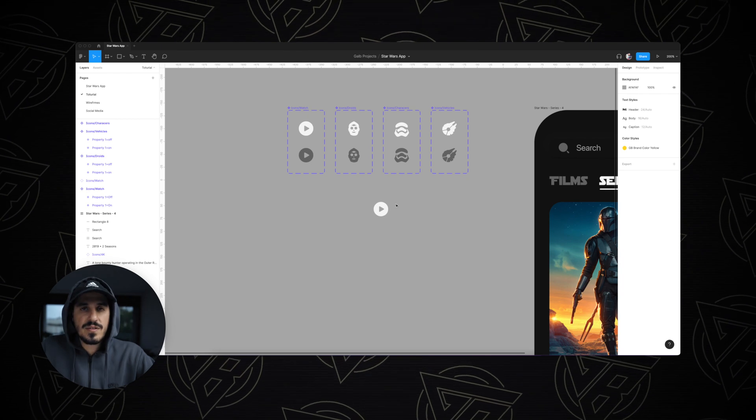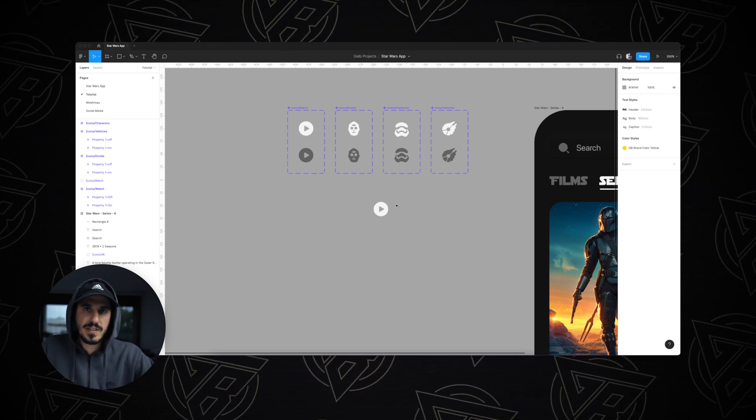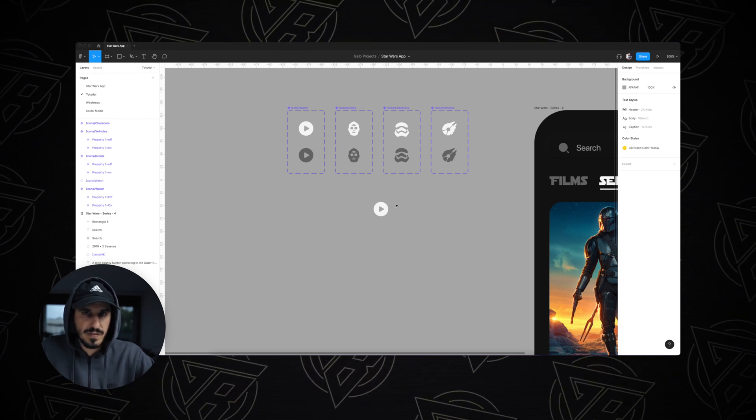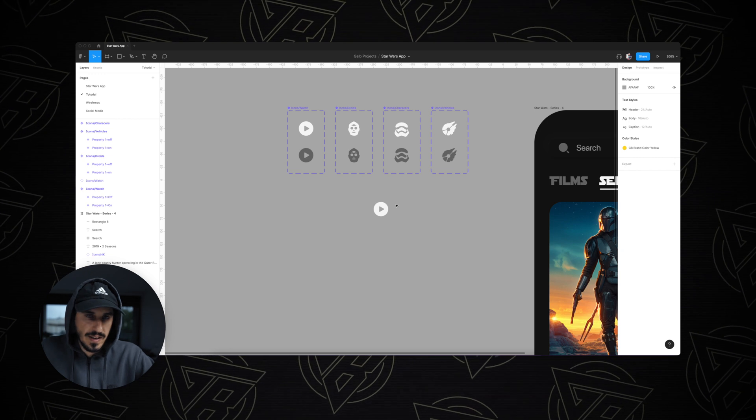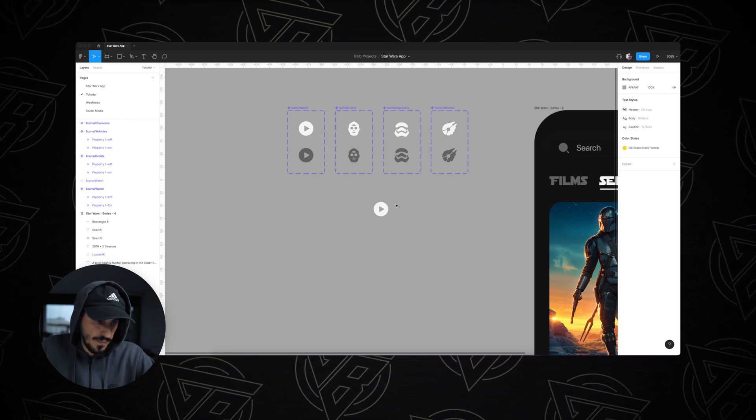If you'd like to see how I created this on/off toggle in Figma, please check out my latest video — I'll link it up here or down below.